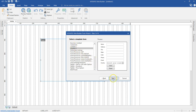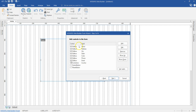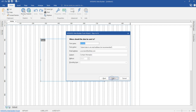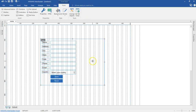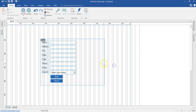I'll go ahead and select next. I'm not going to configure anything here, I'll leave this as it is. I'll go ahead and hit next. I'm not going to do anything here either, and I'll continue to finish. Now this is my simple form.